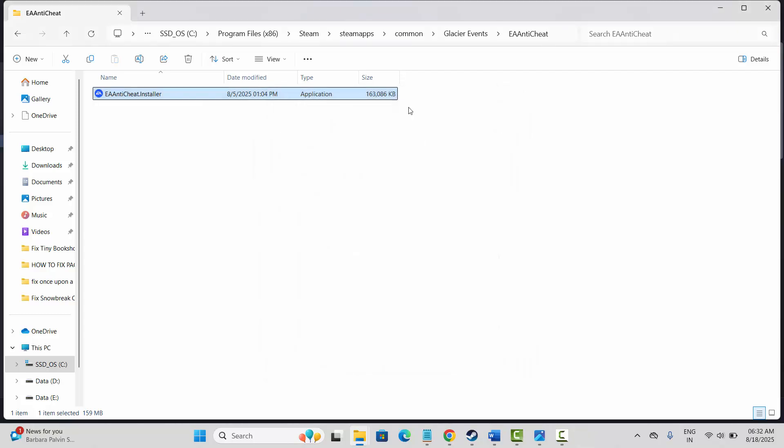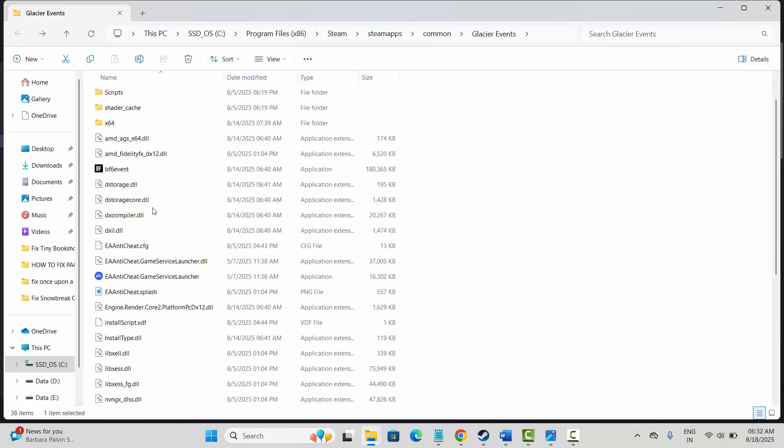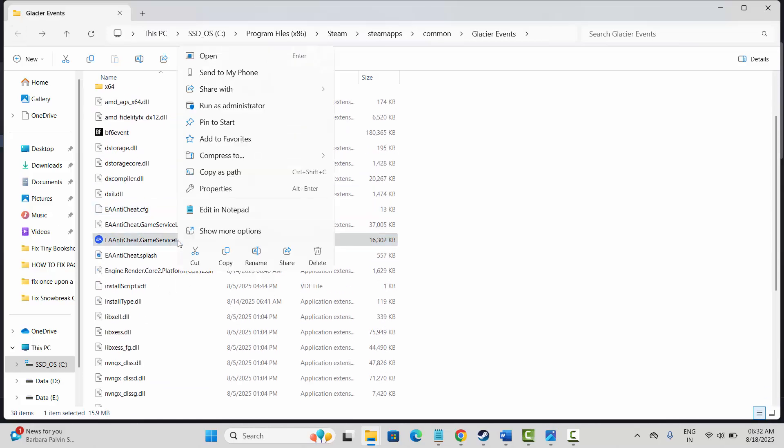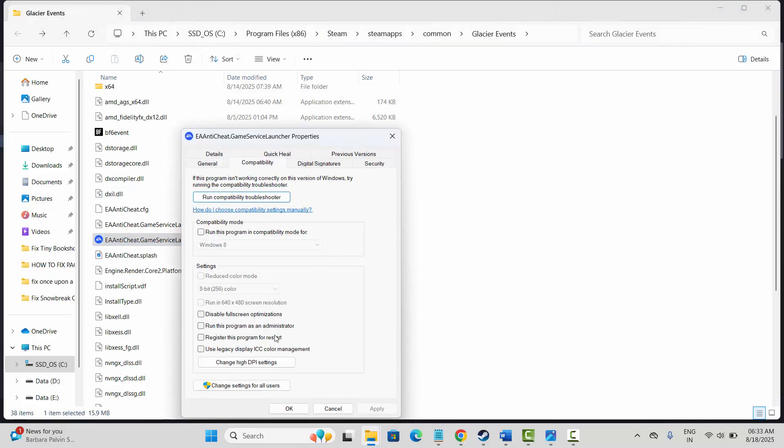Close this, now go back and search for EA anti-cheat installer. Simply right click on it, click on properties. Now click on compatibility and then select run this program as an administrator, hit on apply and OK.